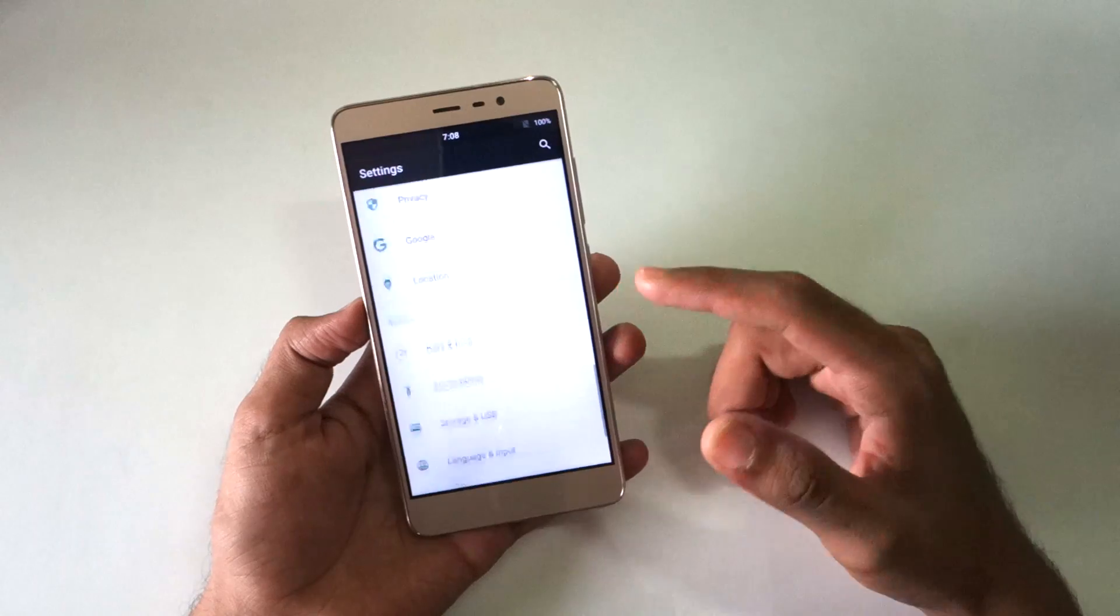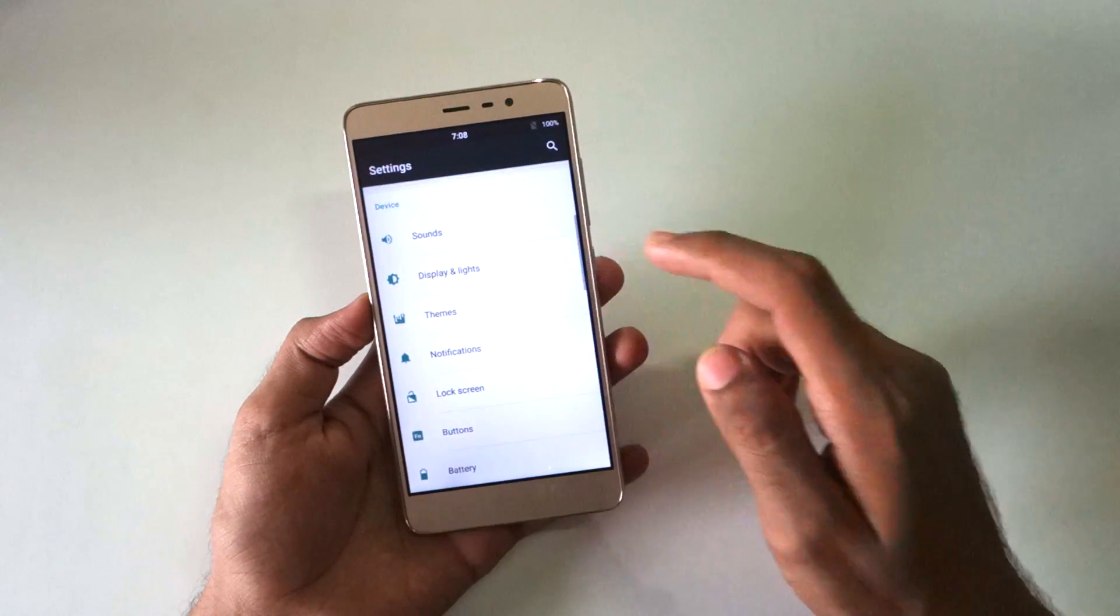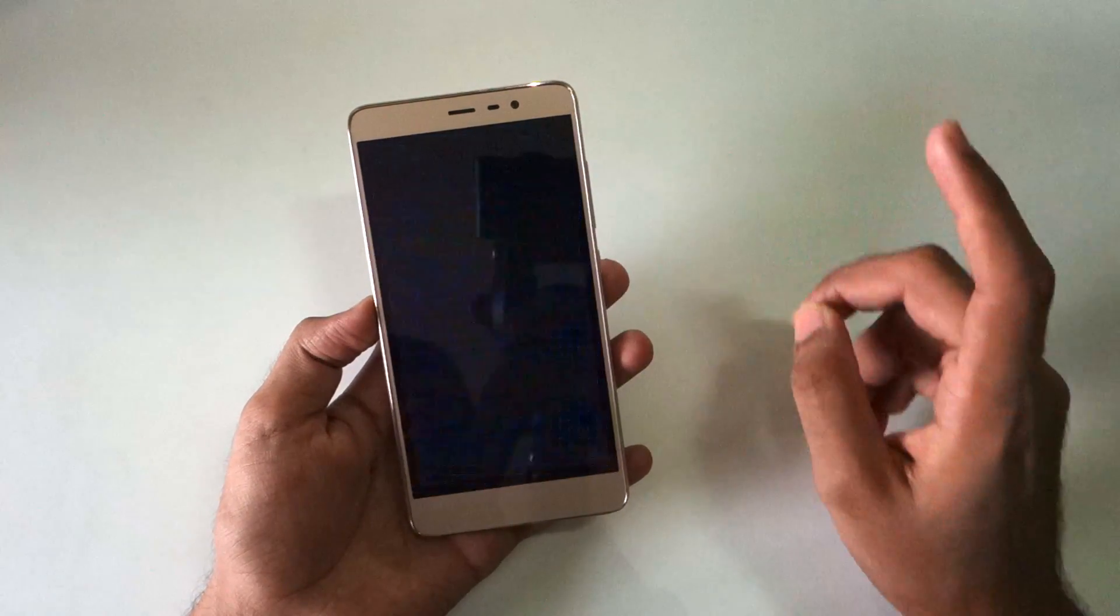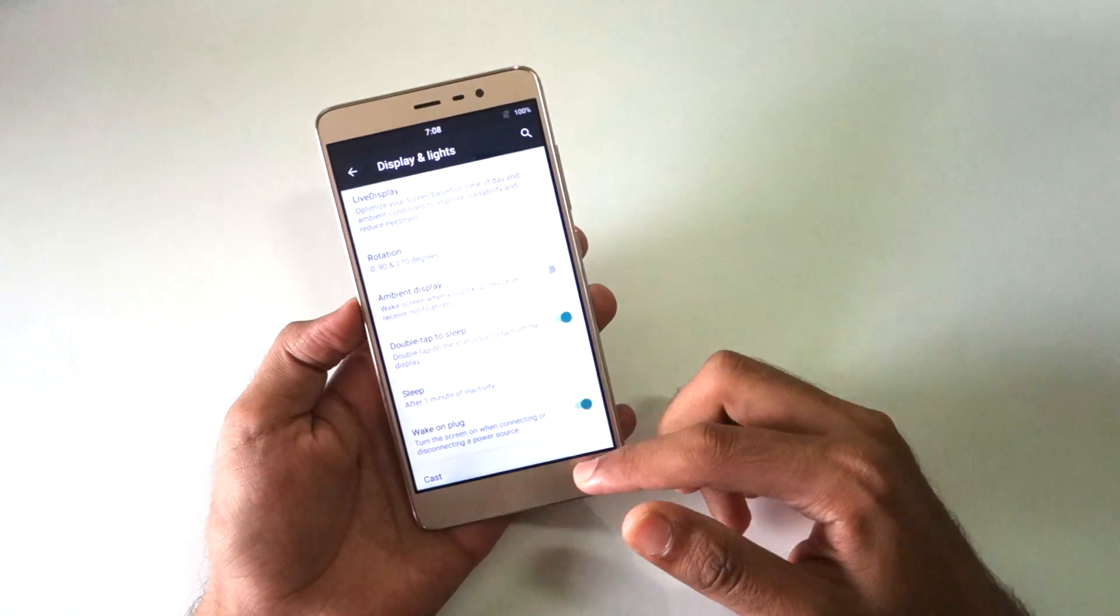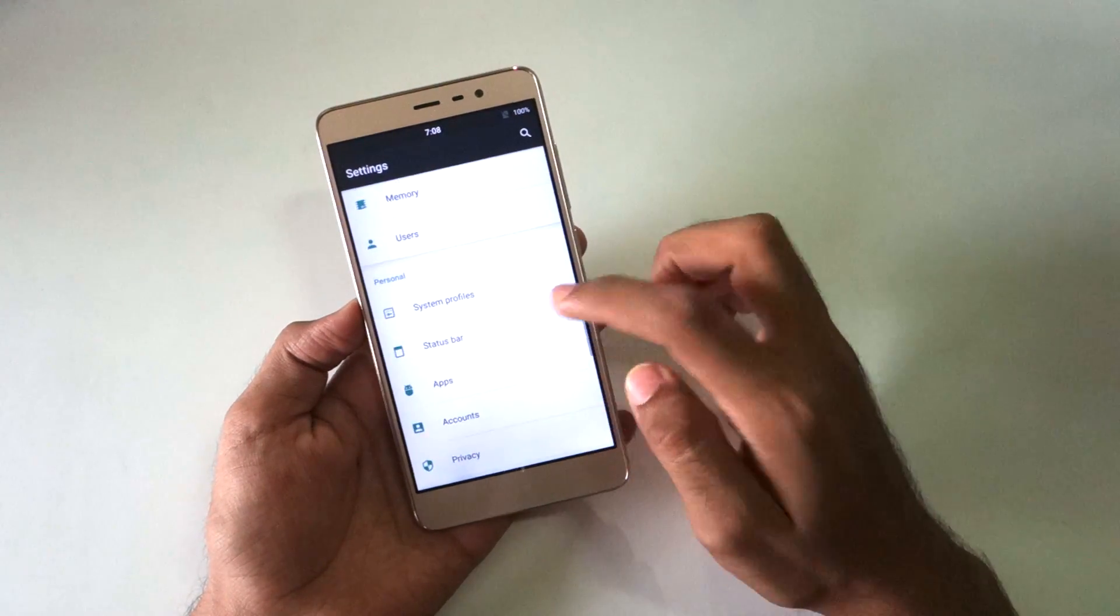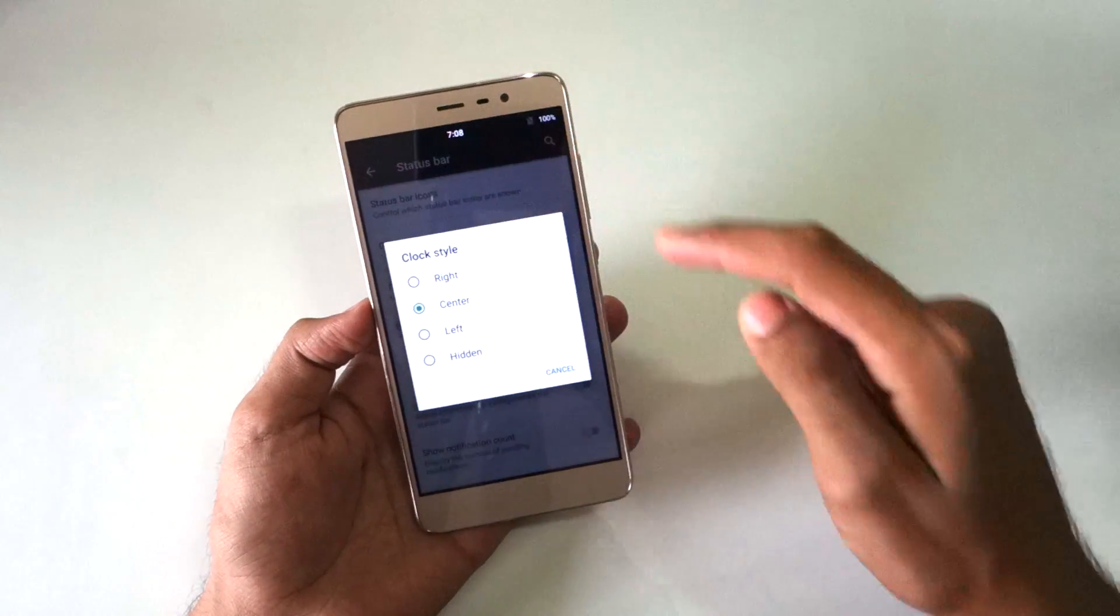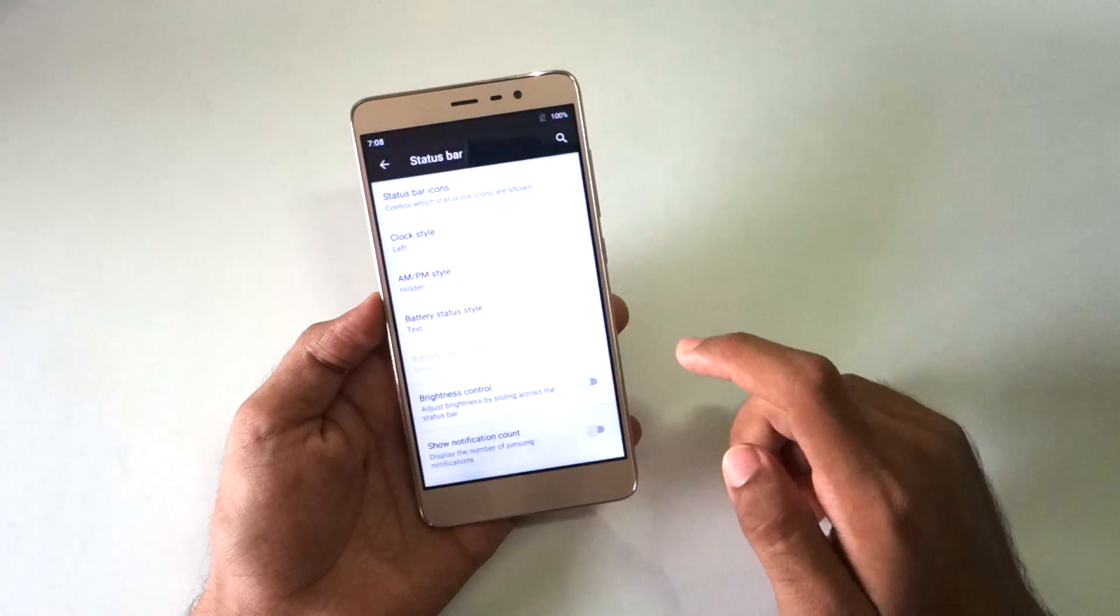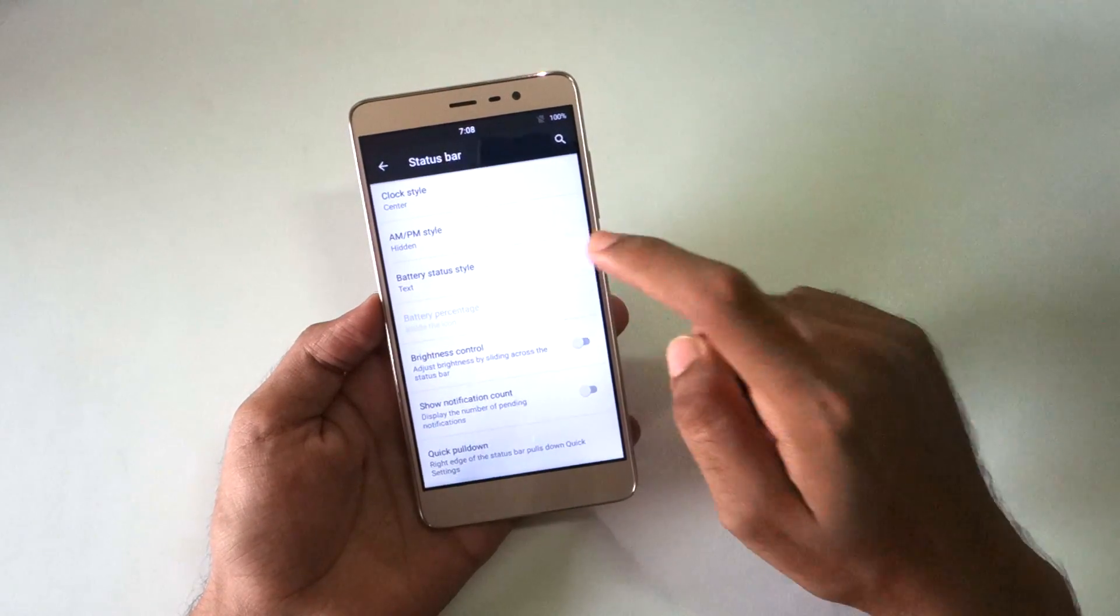As this is CyanogenMod 13 you get tons of customization options. If you go into display and lights, double tap to sleep is present so simply double tap on the status bar and the display will go to sleep mode. Then if we go into status bar you can change multiple things like clock style - I have set it in the center but you can make it right or left. Battery status style you can change to circle so circle battery percentage will be shown, these are some of my favorite features.